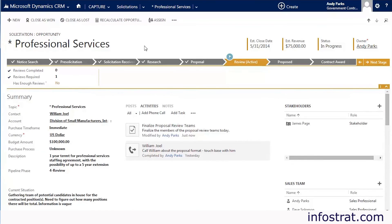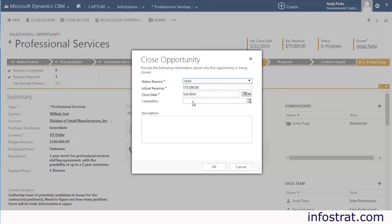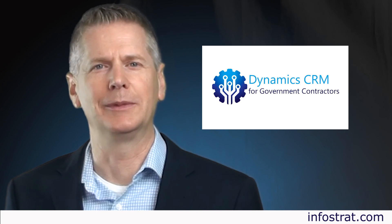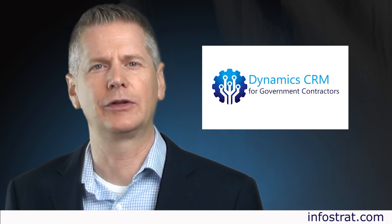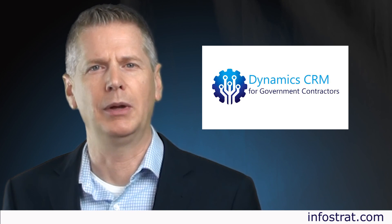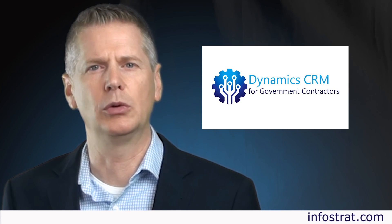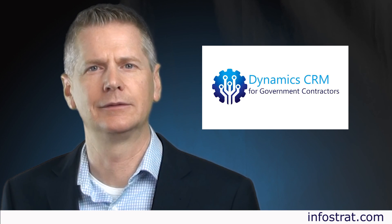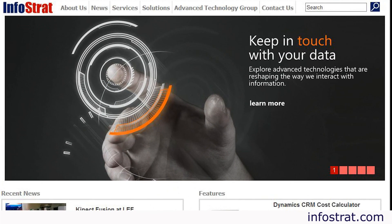When your proposal has been accepted by the government agency, you will receive an award notice. Let's close out this opportunity as a win. Dynamics CRM for government contractors gives you a competitive edge by allowing you to track information more efficiently. For more information about this solution, visit our website, InfoStrat.com.